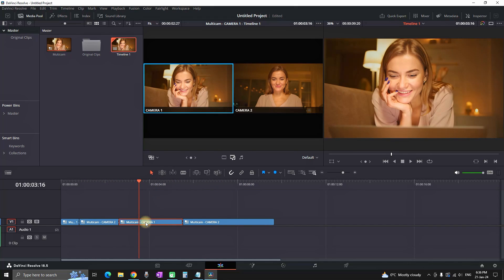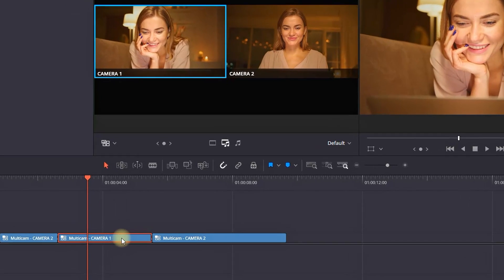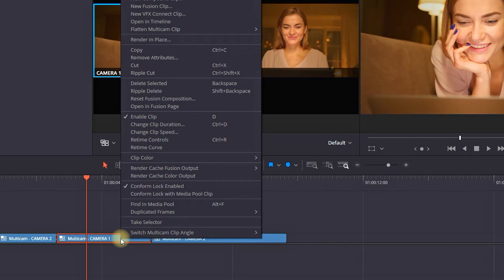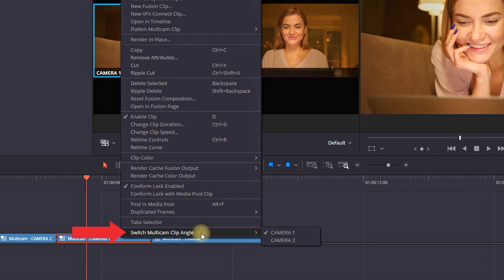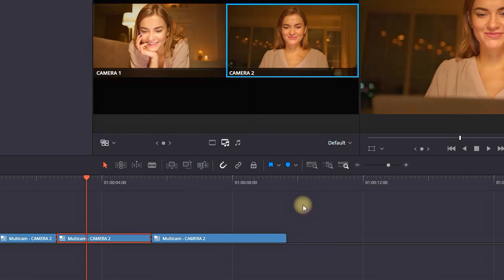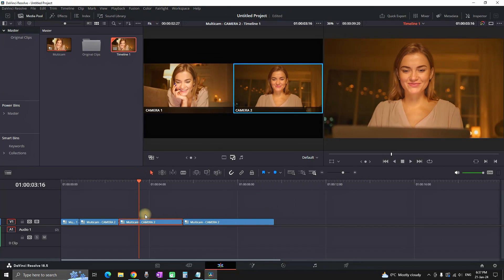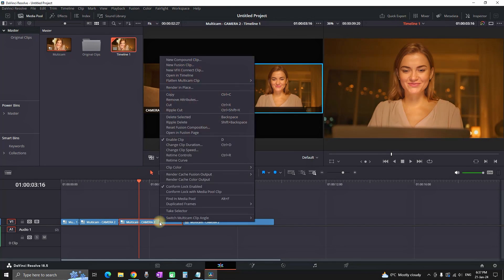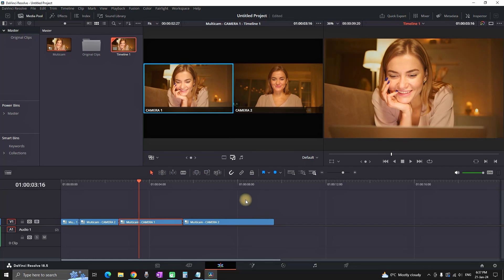And if you made a mistake, let's say here I shouldn't use camera number one here I should use camera number two, you can right-click, select switch multicam angle and I can see that number one is selected, you can select camera number two there and it's going to be switched to camera number two. And also if you want to switch from camera number two to camera number one if you make that mistake you can select the other one.